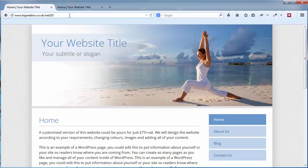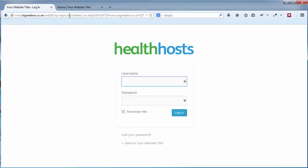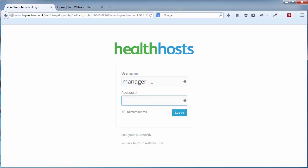If you click that link it will take you to a page that looks like this — this is where you log in. Just put your username and password in there and click Login.